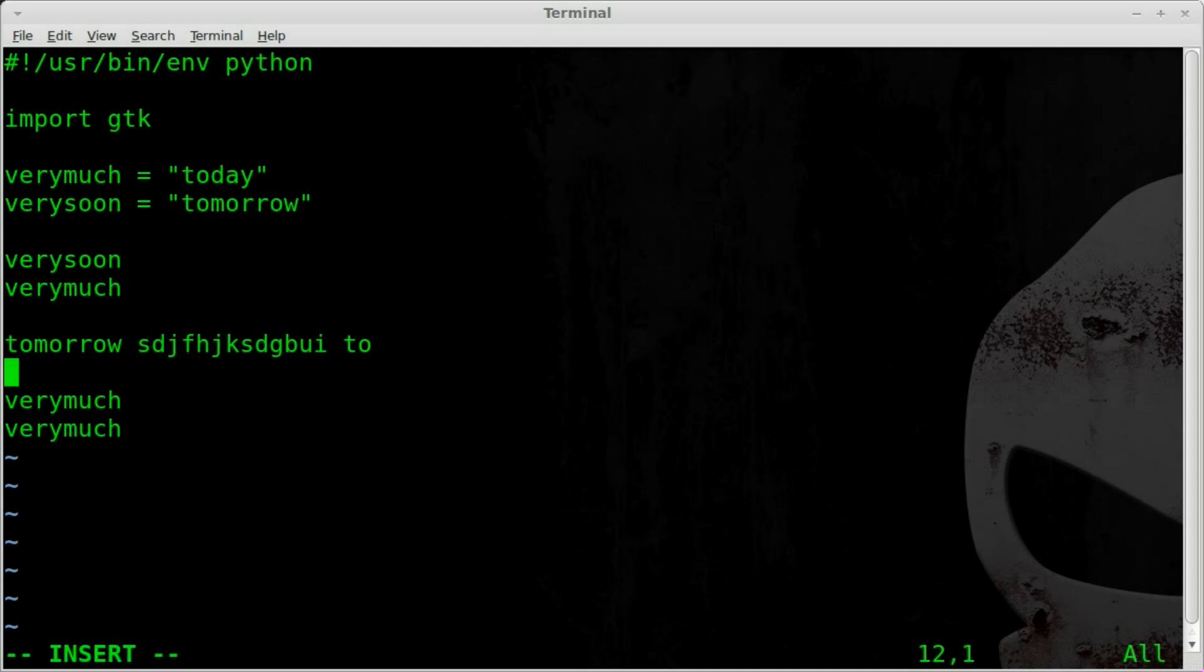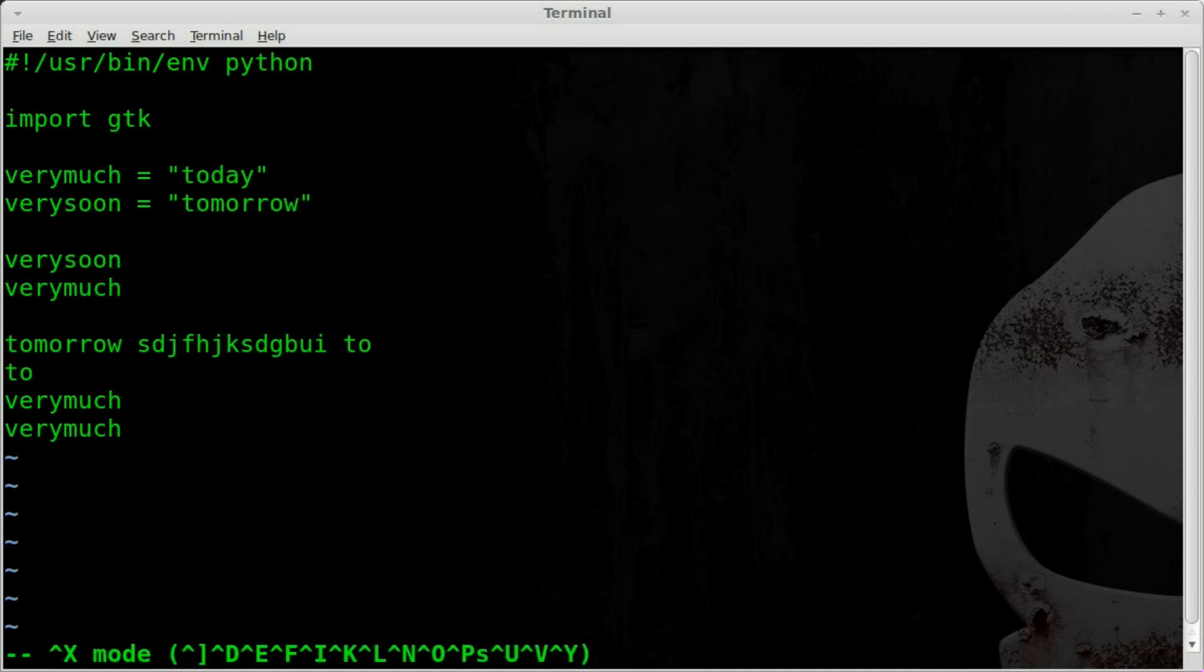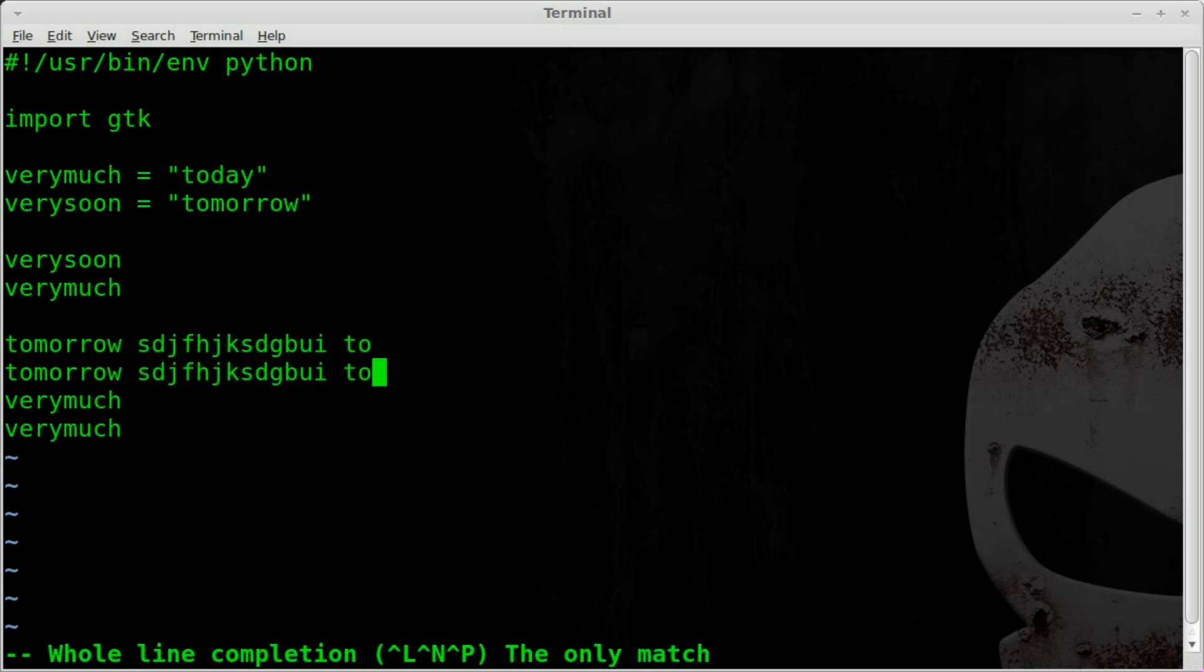Let's say I start typing something like TO like we did in the last tutorial, and I hit CTRL-X. You can see down at the bottom there's a bunch of modes, and we used CTRL-P to complete the word, but if we do CTRL-L now, it will autocomplete the line for us.